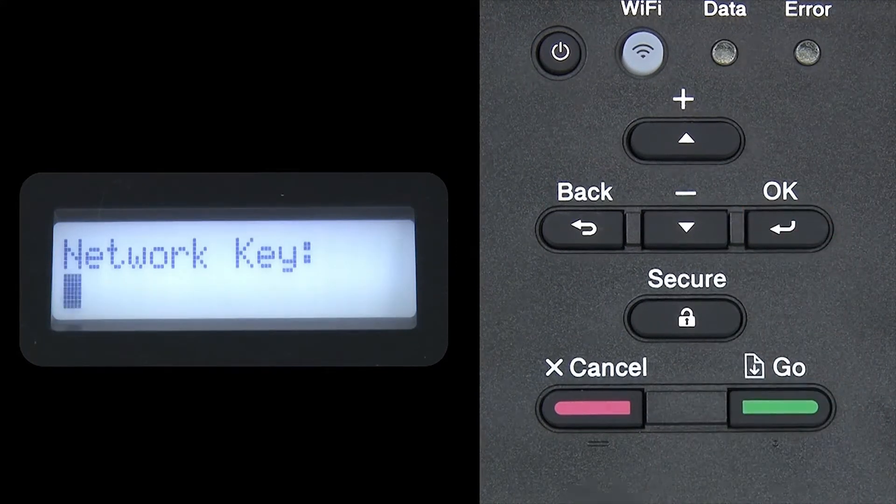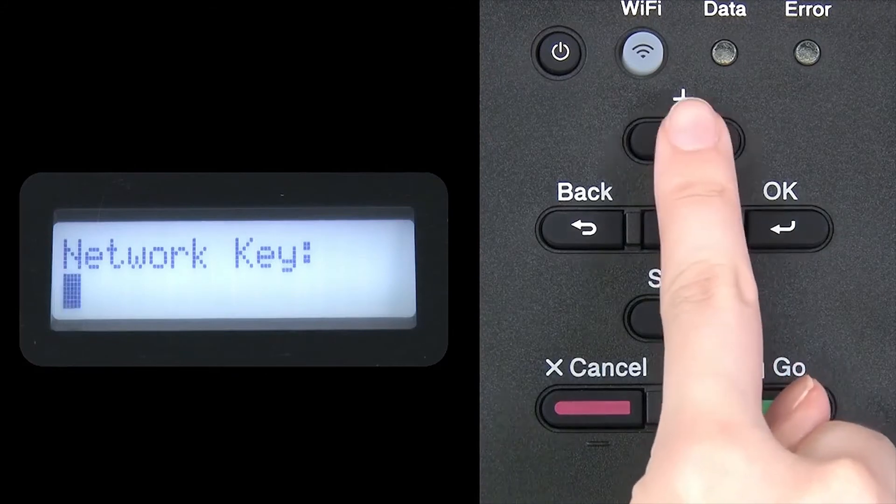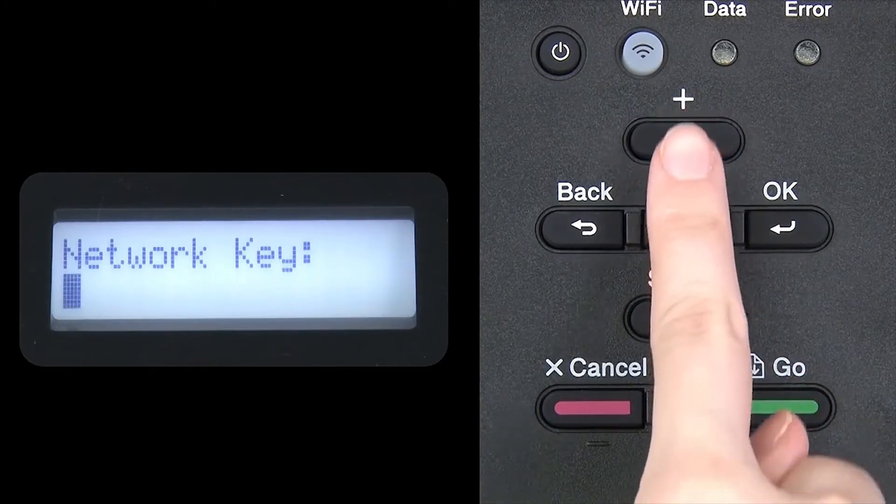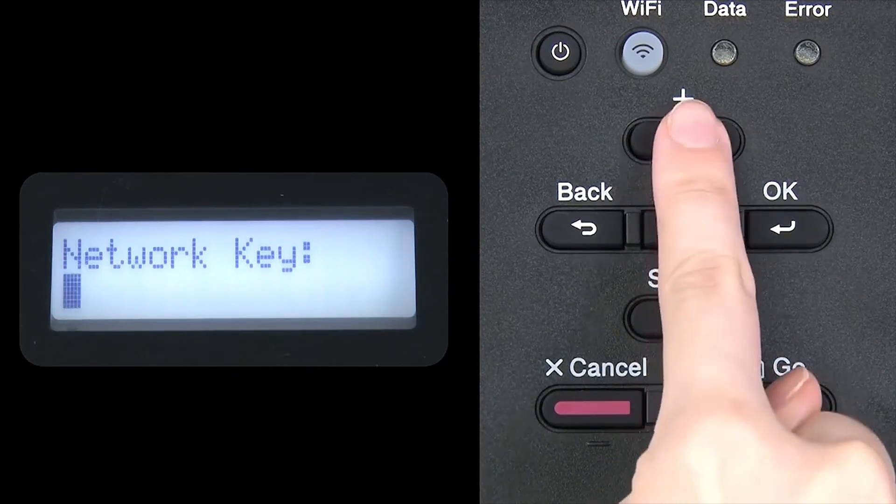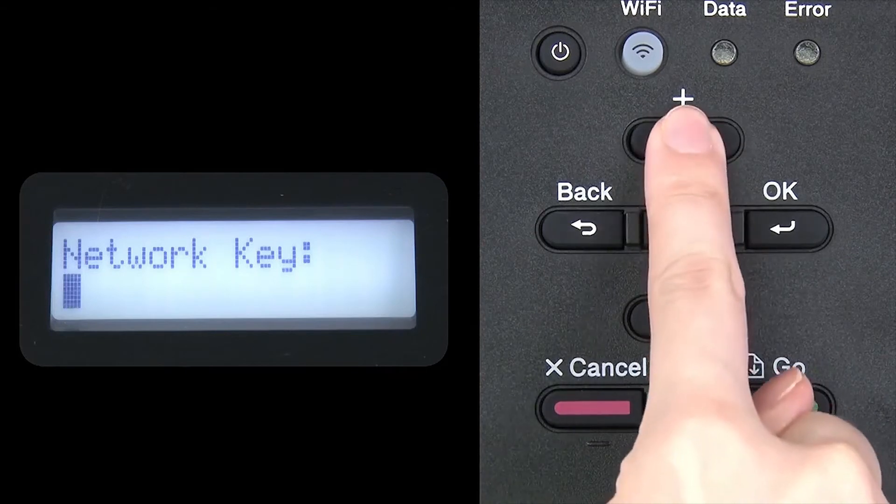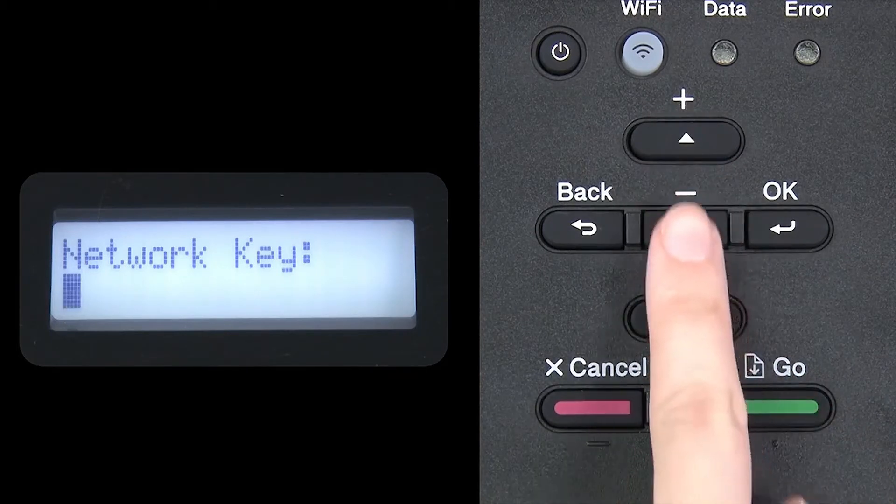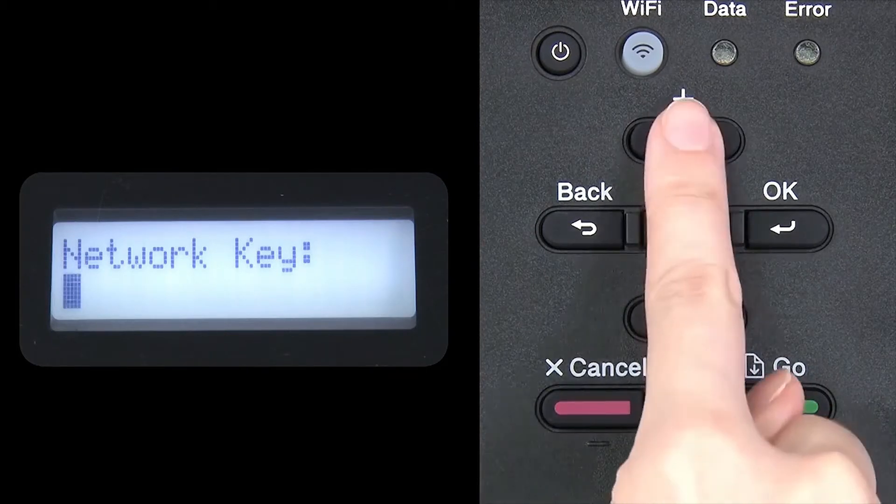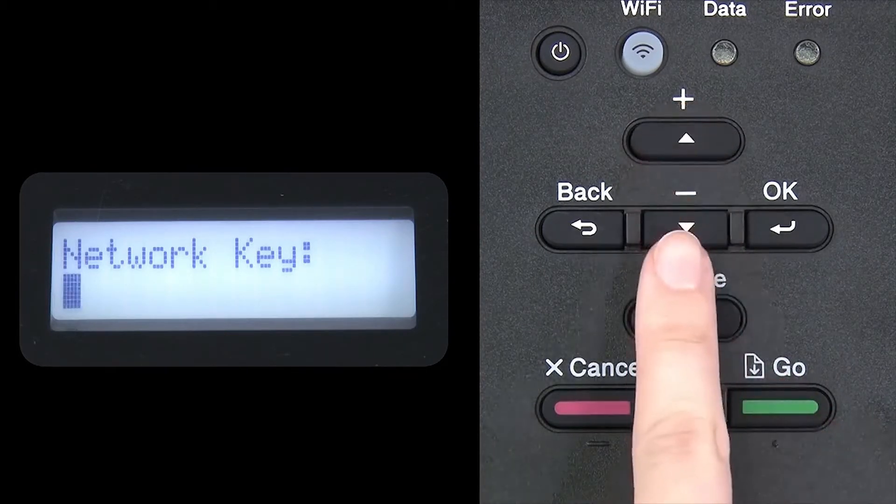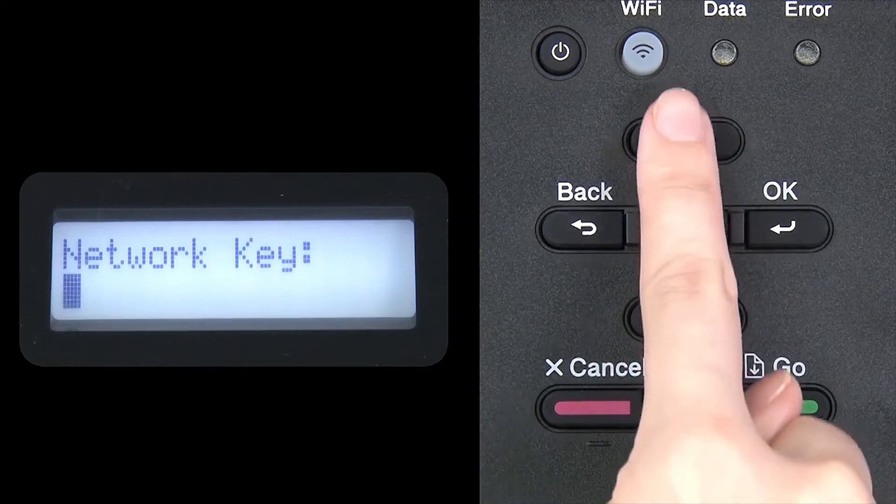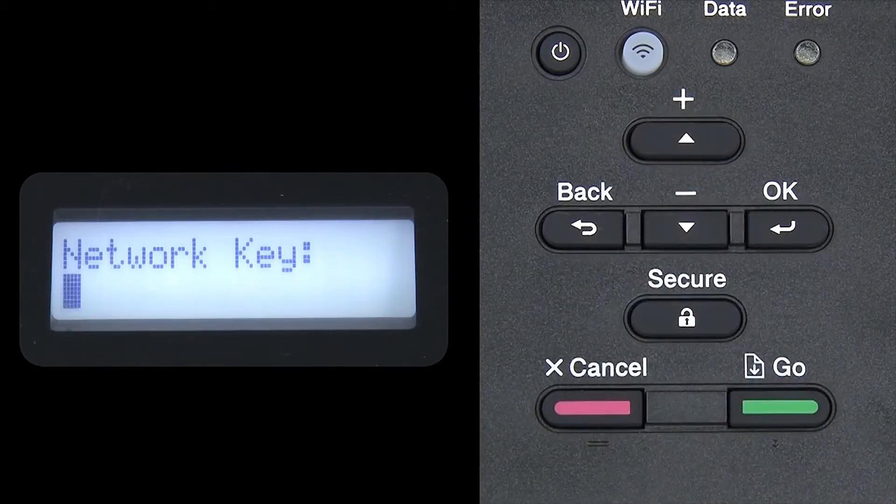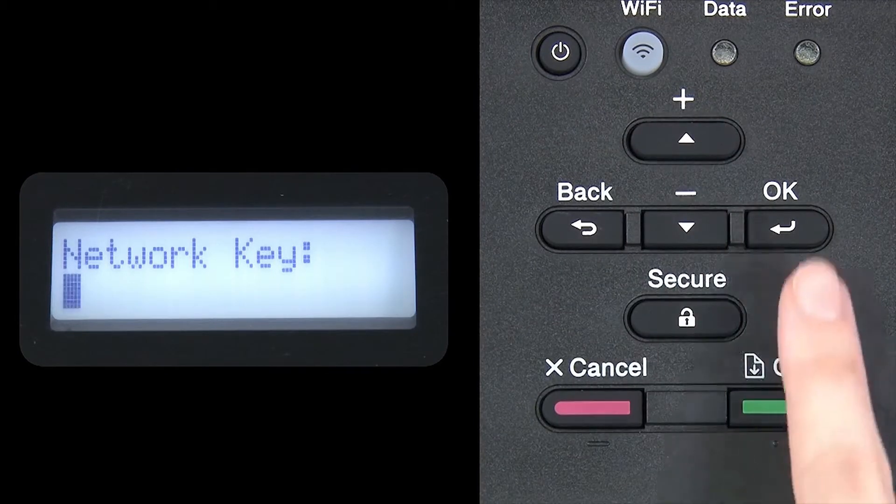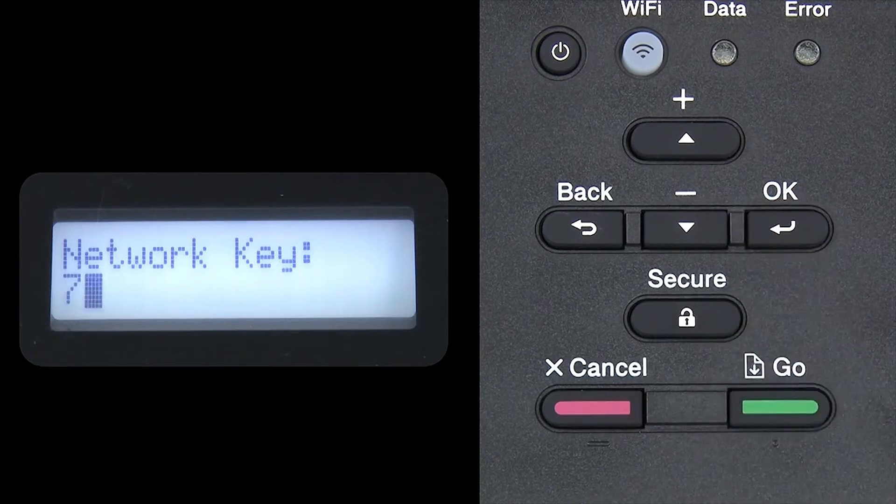Enter your network key using the up and down arrows. Press OK after each character to enter it.